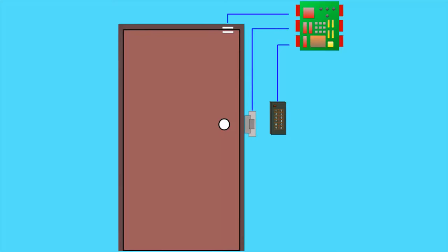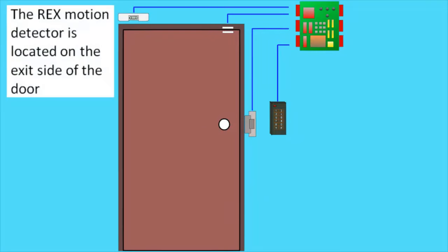A door strike or magnetic lock will release the door when you get an access granted. A request to exit allows you to exit an area without entering any credentials.